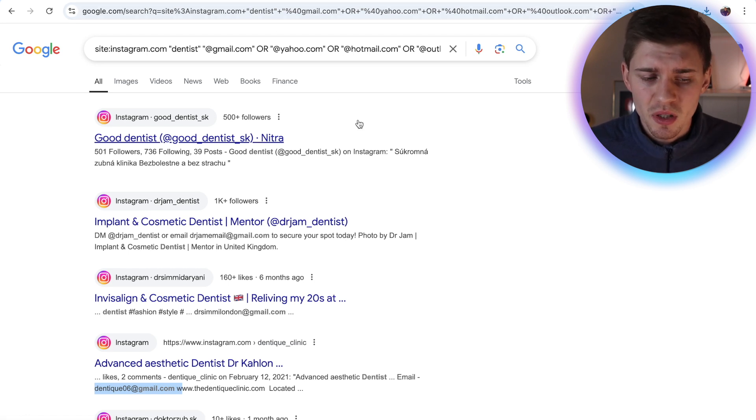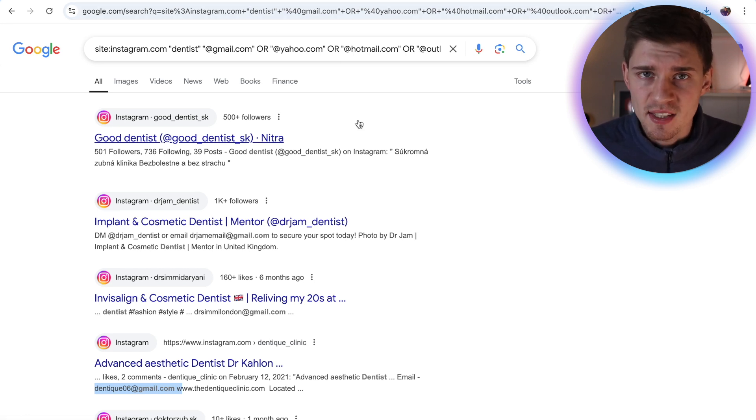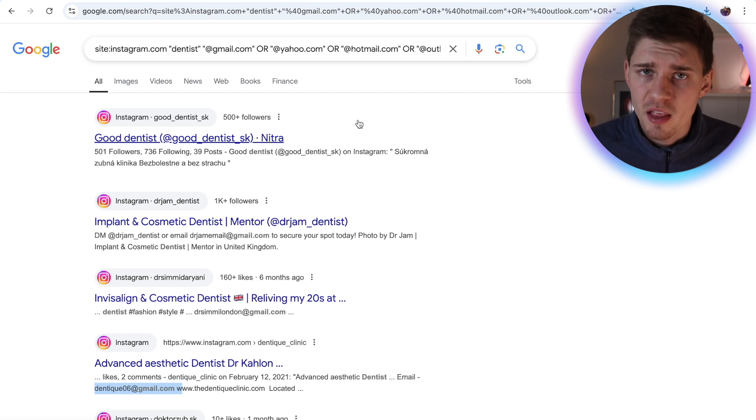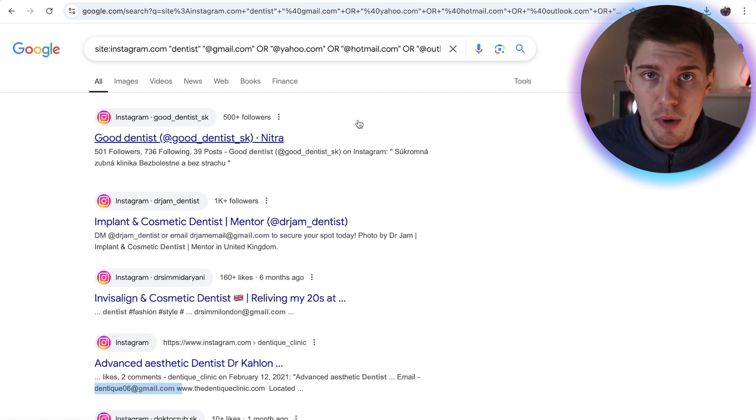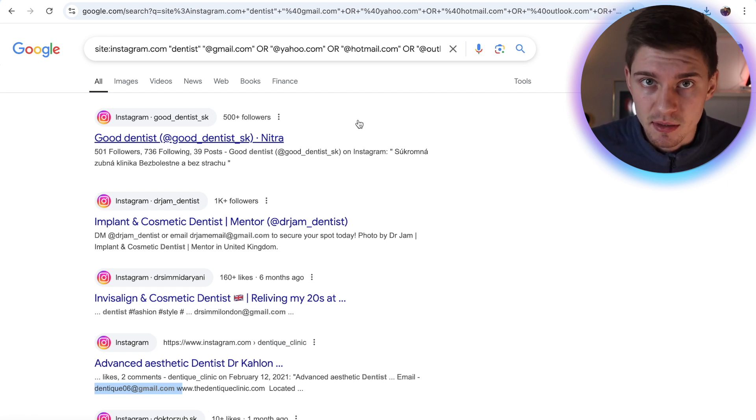This is absolutely insane. And all of this is 100% for free. Now don't worry guys, I'm going to show you how to make money with these emails. I'm not just going to show you how to find them, grab them, but actually how to monetize these emails.